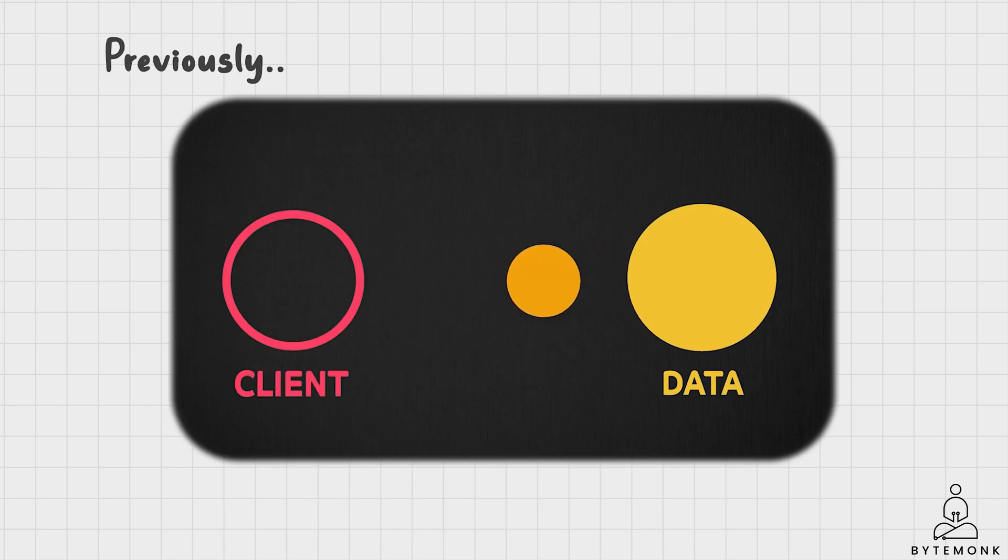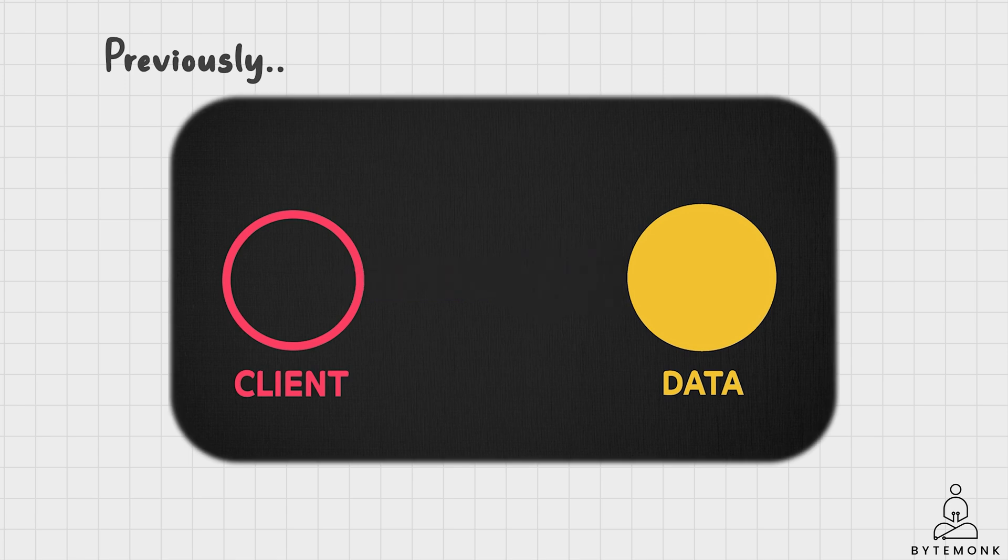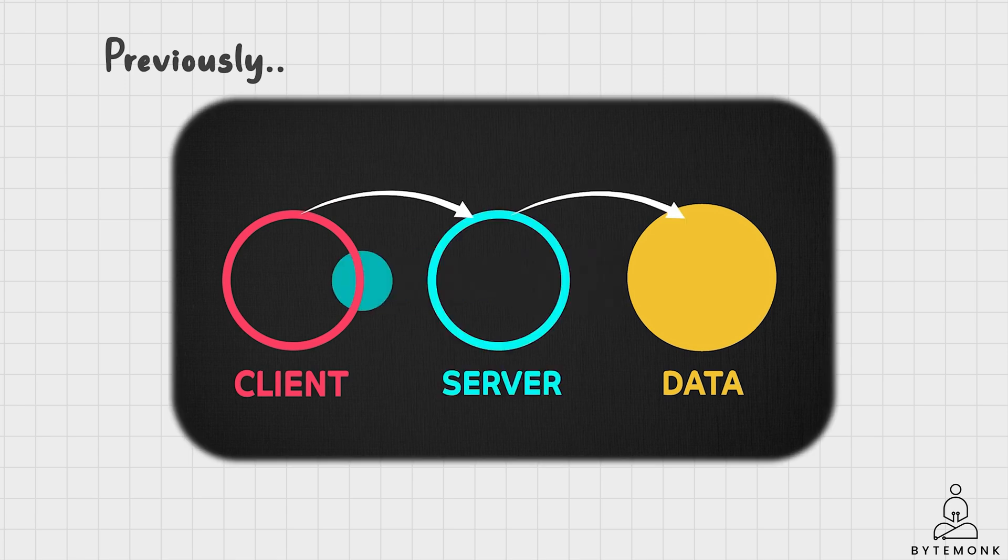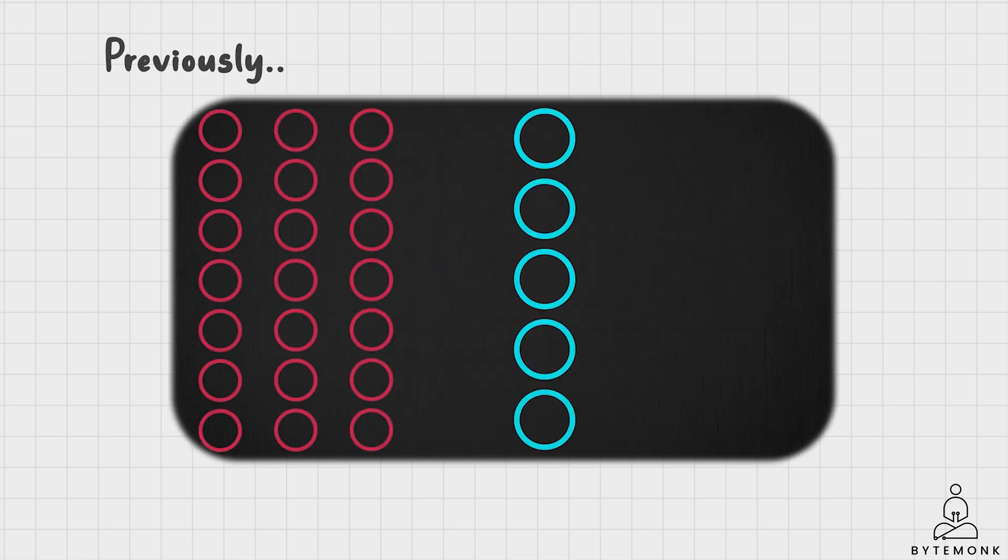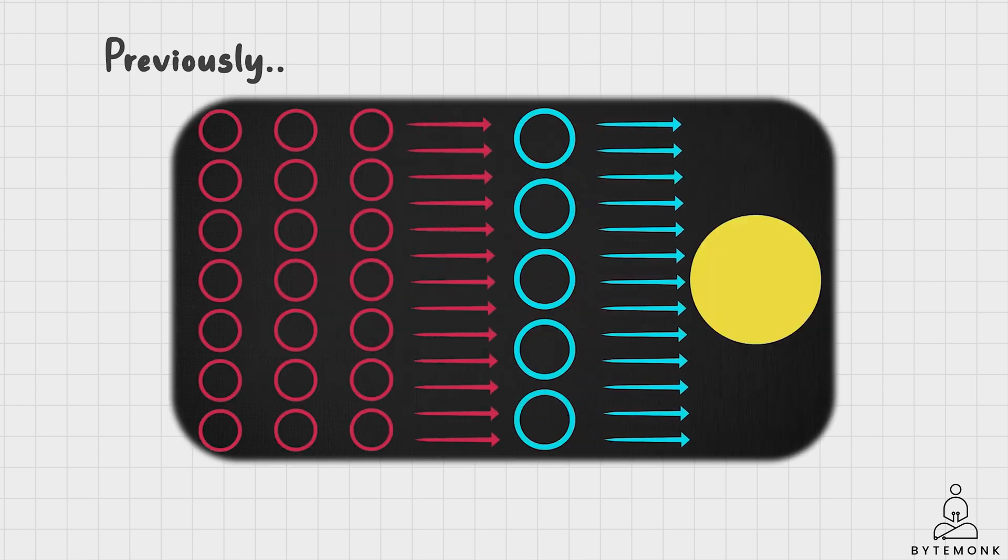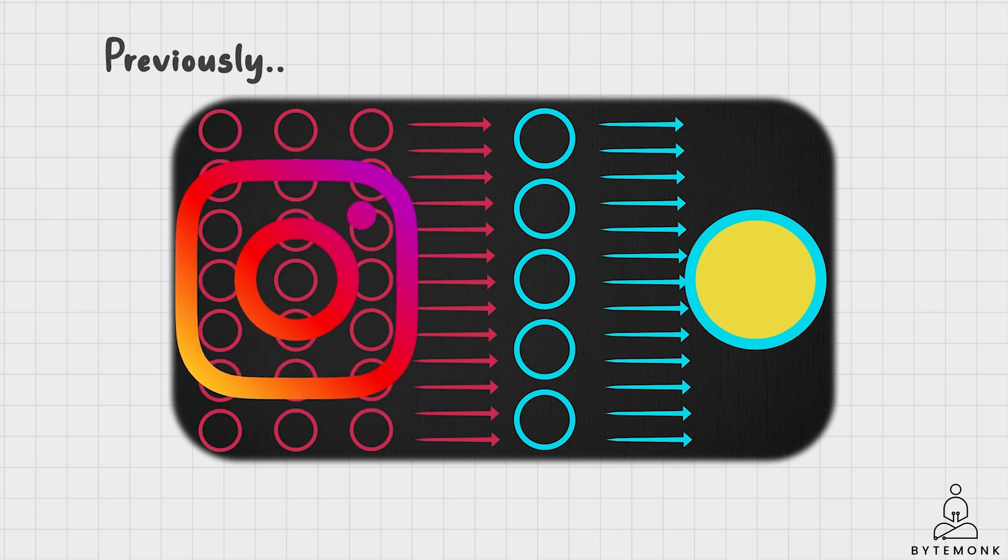I have already talked about caching in detail in my previous videos, where we discussed benefits and challenges of caching, where to place cache, some of the important caching strategies in a large-scale system, and touched on some cache eviction policies.